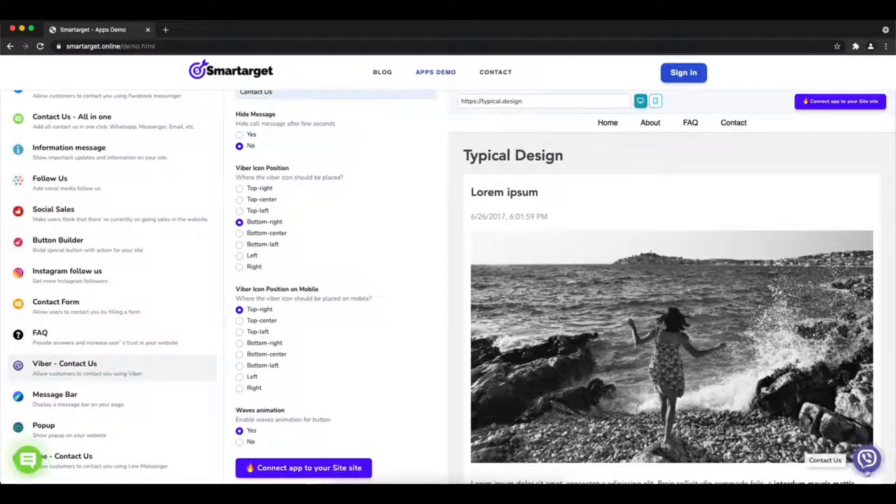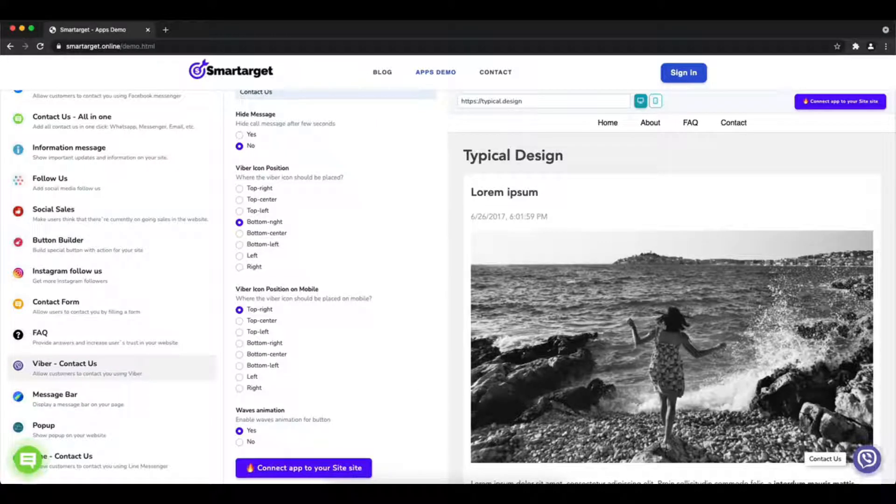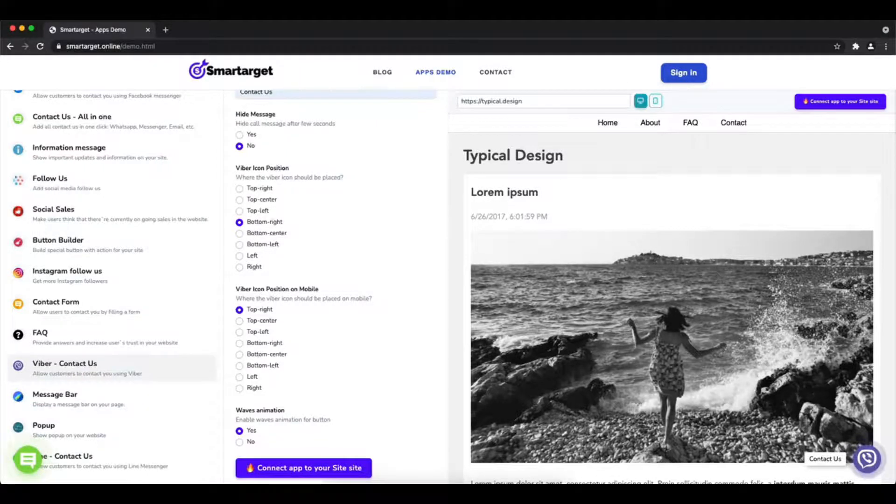You can also choose if the app has the wave animation. Now click on connect to your site.